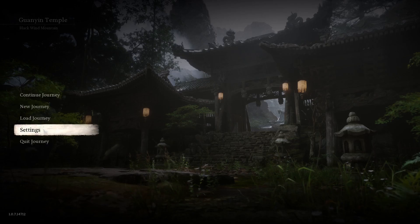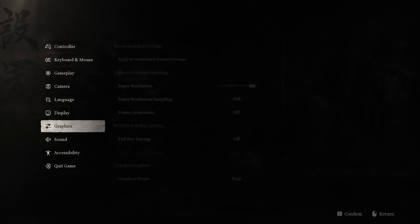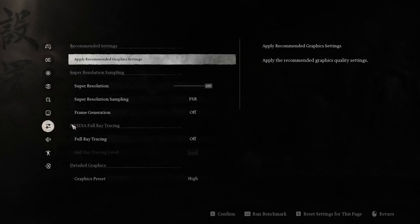First, go into the settings. In settings, go into the graphics section.